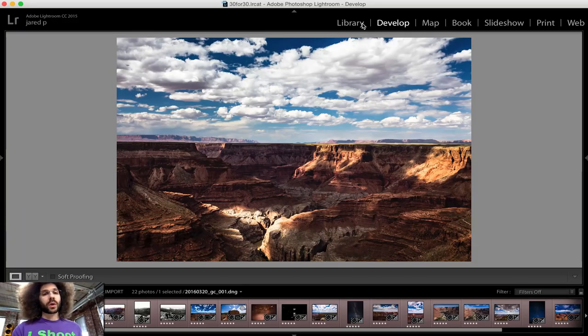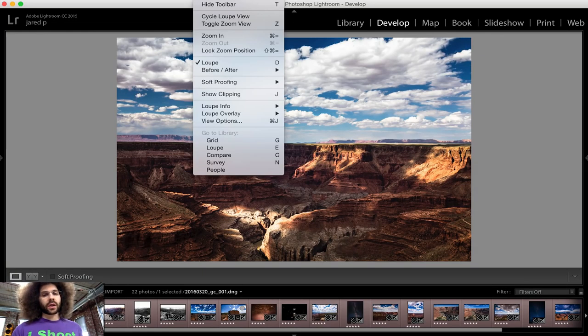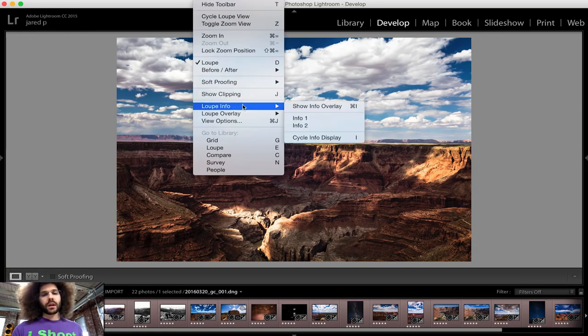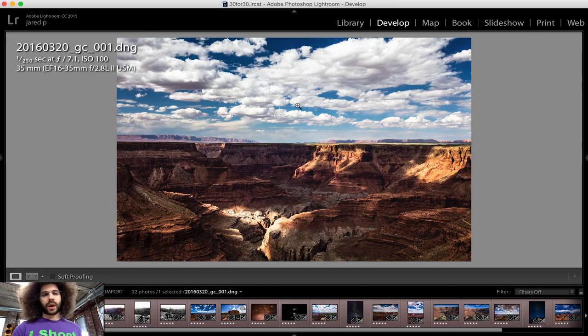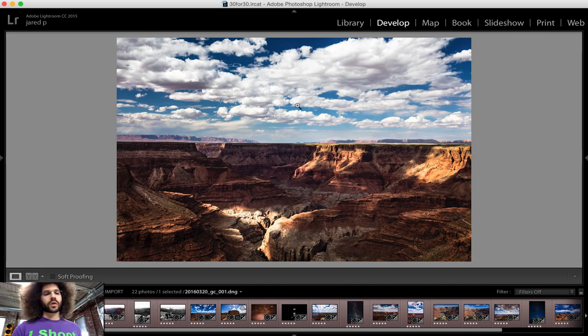Right now I'm in the develop module. I go ahead and go to View and I hit Loop Info, Show Info Overlay. Another way that you can get through this is you hit the I button and it cycles through that.